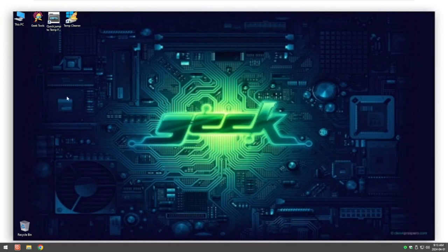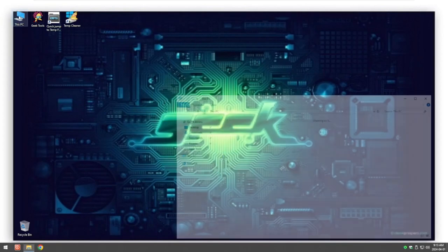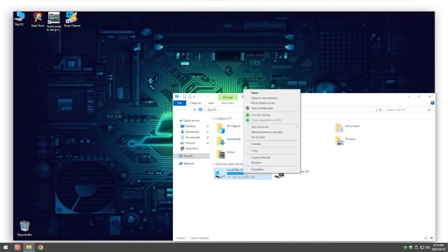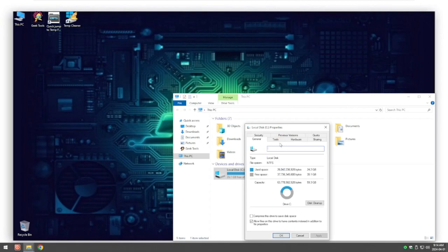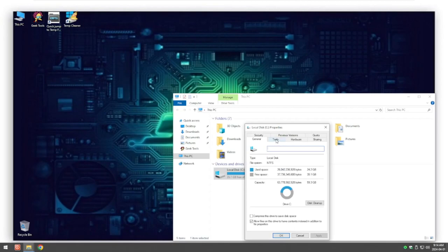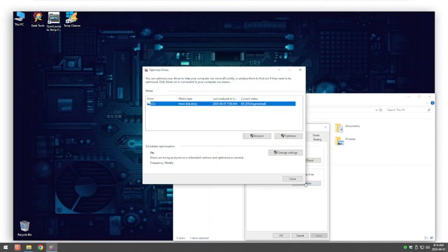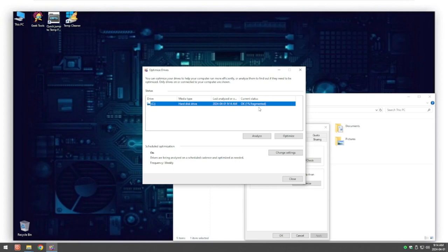What we want to do is go back into the C drive again, go back into Properties, this time into Tools, and click on Optimize. This will give you a chance to defragment your hard drive. We want to click on Analyze, so it's going to show us how bad your system really is. Mine's only one percent. All you do is click on Optimize and away it goes.